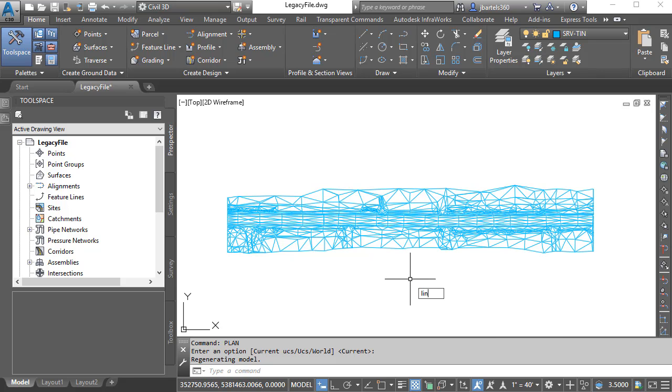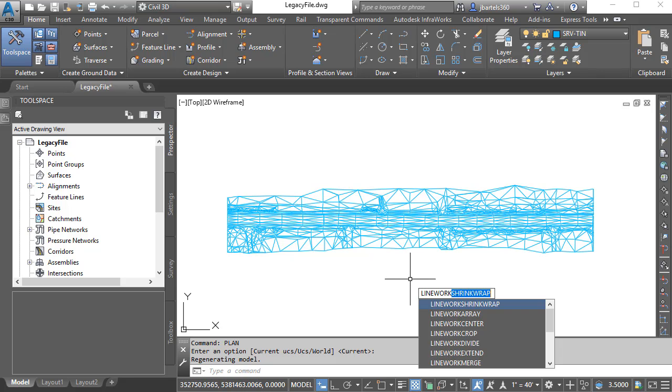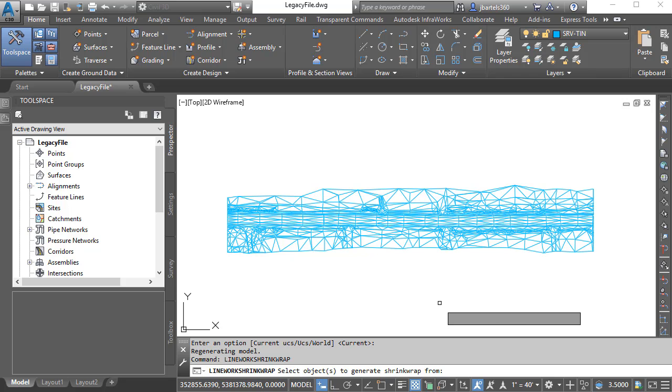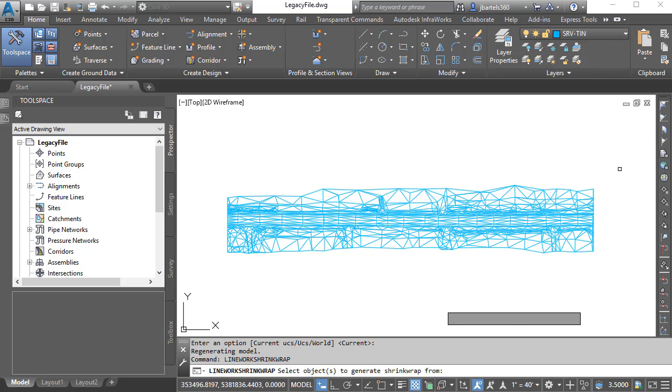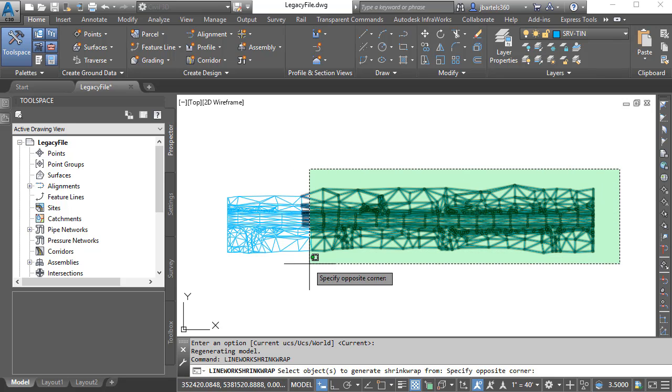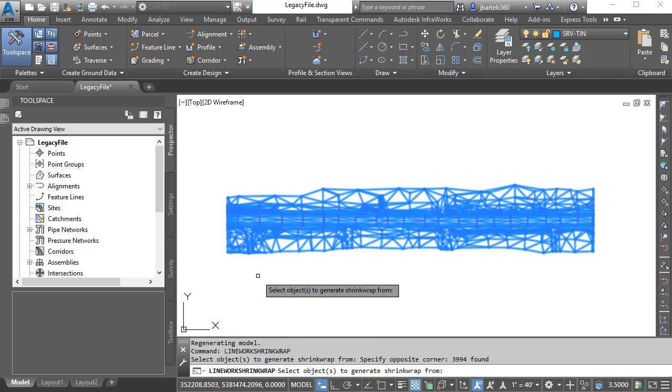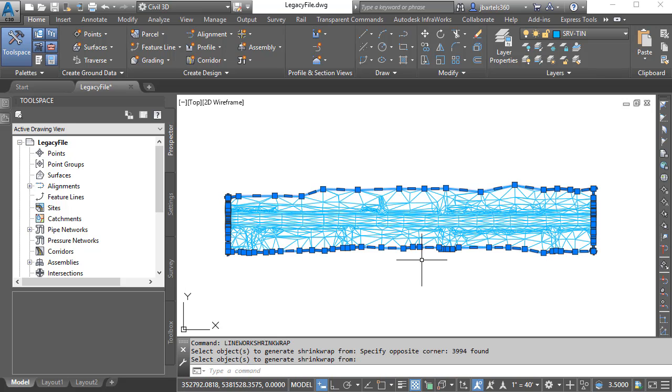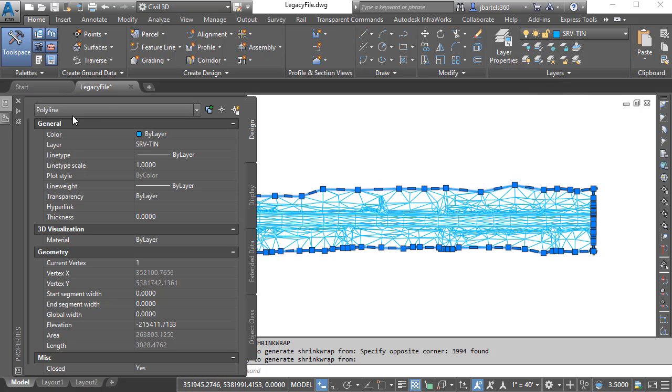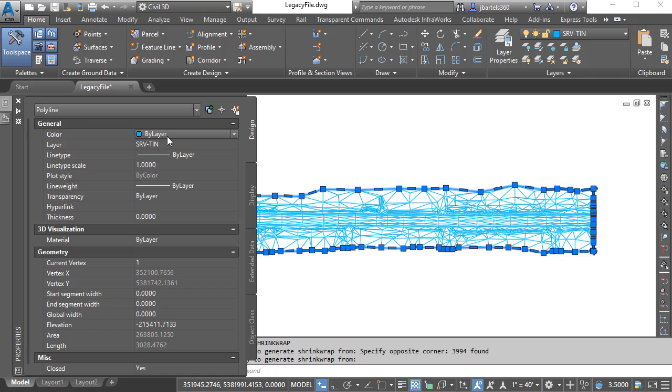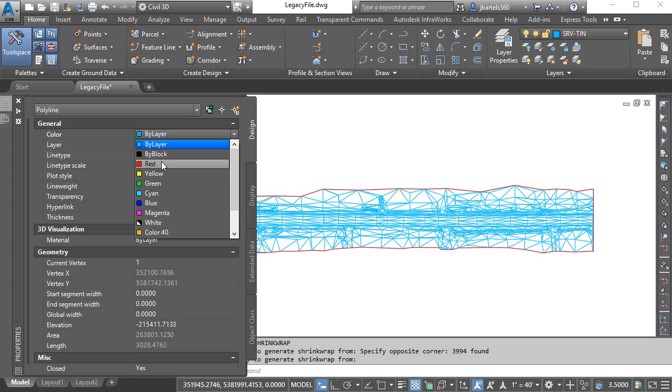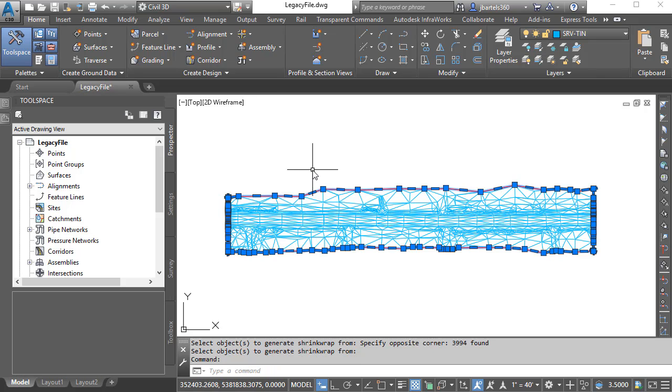I'm going to type LineWork. This gives me access to the LineWork shrink wrap command. LineWork shrink wrap creates a boundary around selected objects. So if I select all of these entities and press Enter, you can see I get a polyline that surrounds them. That polyline is drawn on the current layer. To make this a little easier to see, I'm going to come over to the Properties palette and I'll change its color to red.